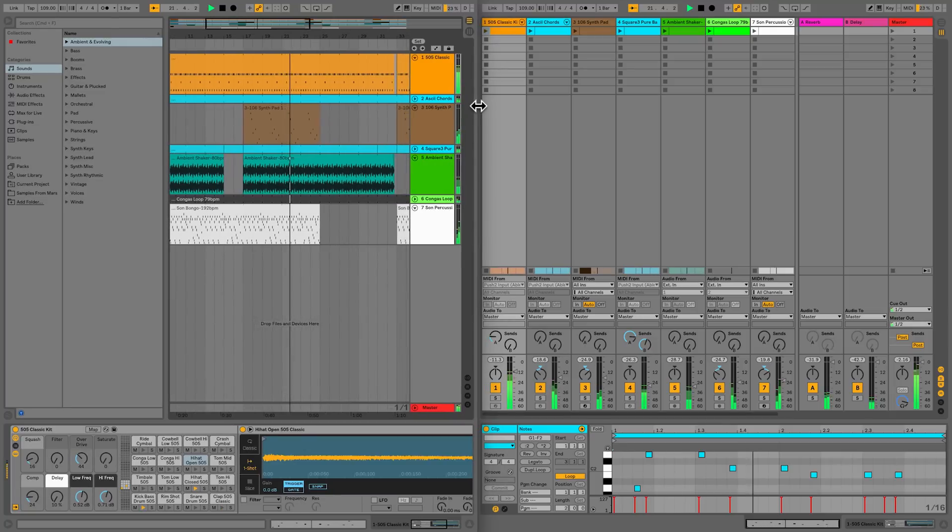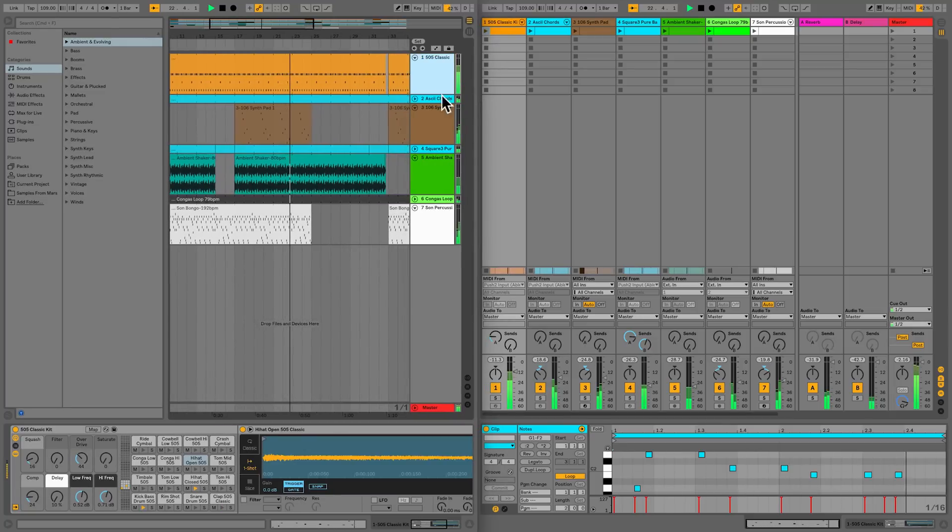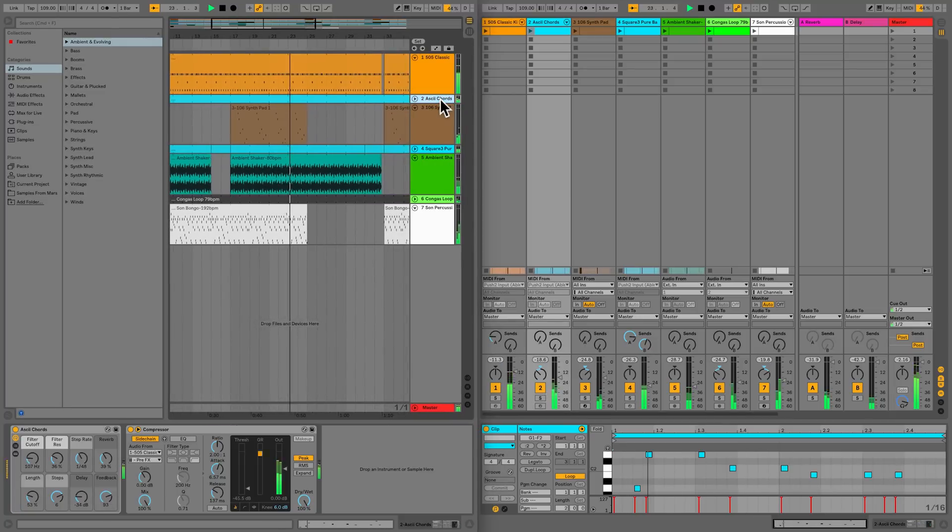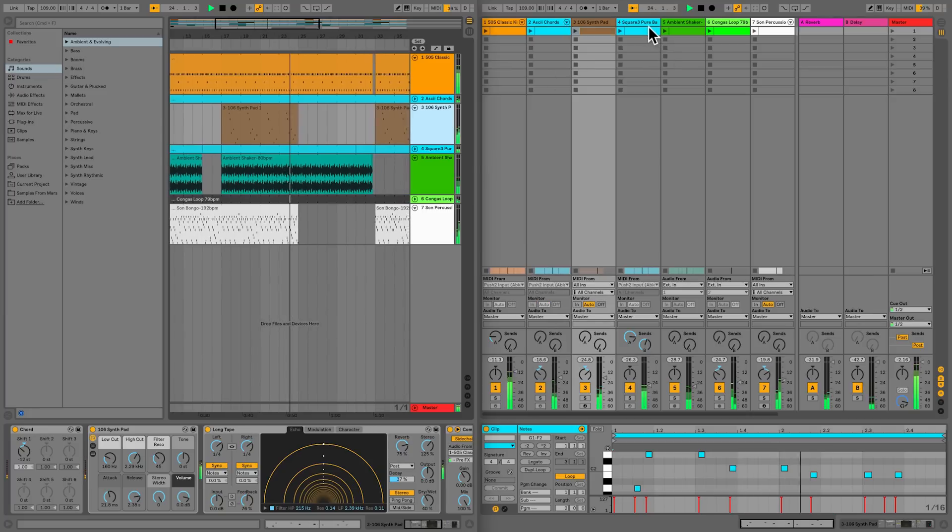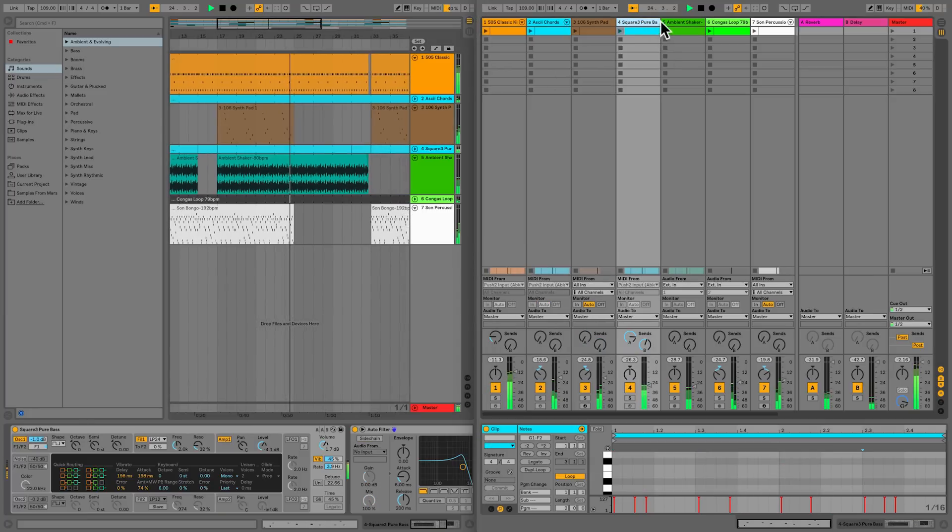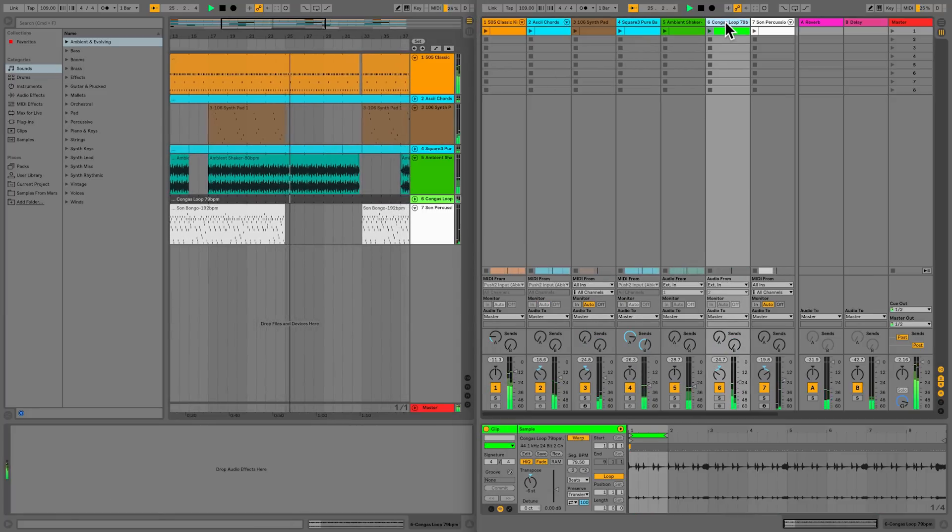By enabling the second window, it gives you the option of viewing and using both the Session View and the Arrangement View at the same time, instead of having to switch between them.